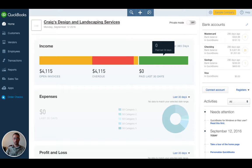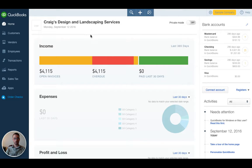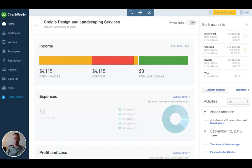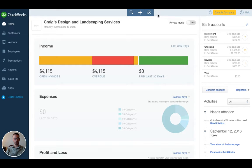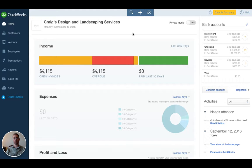This is Craig's Design and Landscape Services, which is a fake company called the QBO test drive. You can access it by googling QBO test drive. It's absolutely free and allows you to experiment and play around with QBO without paying for it or messing up your actual accounting file.